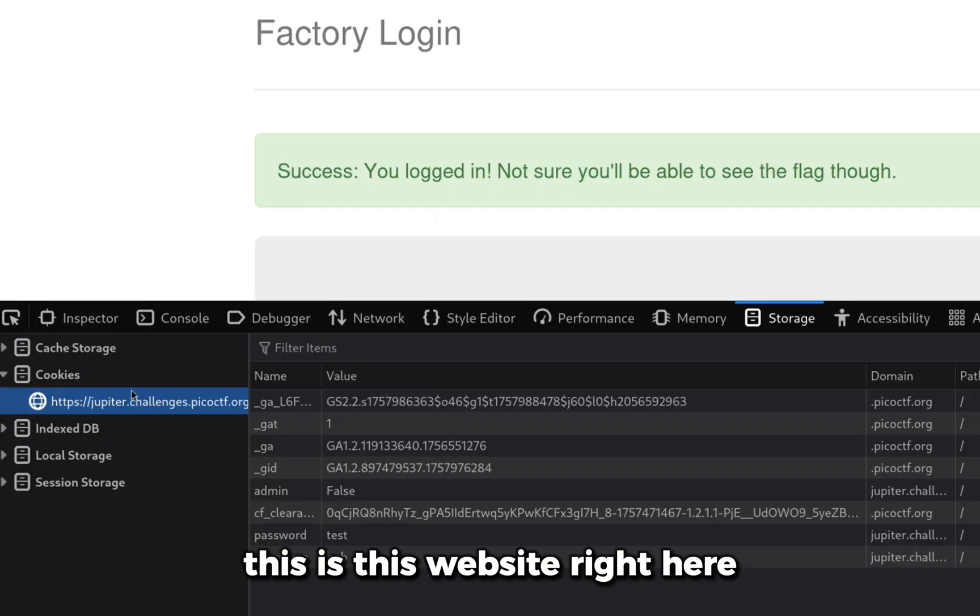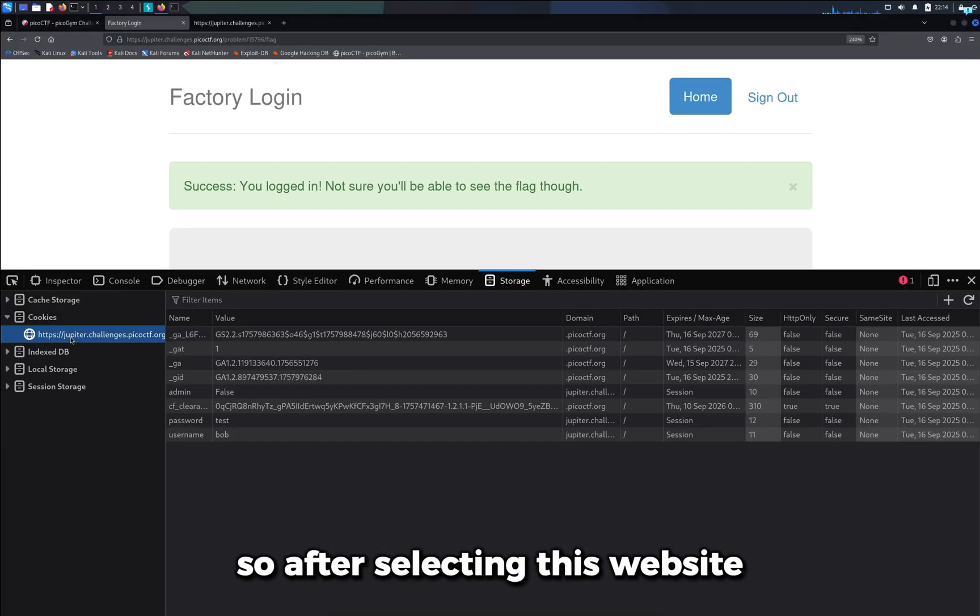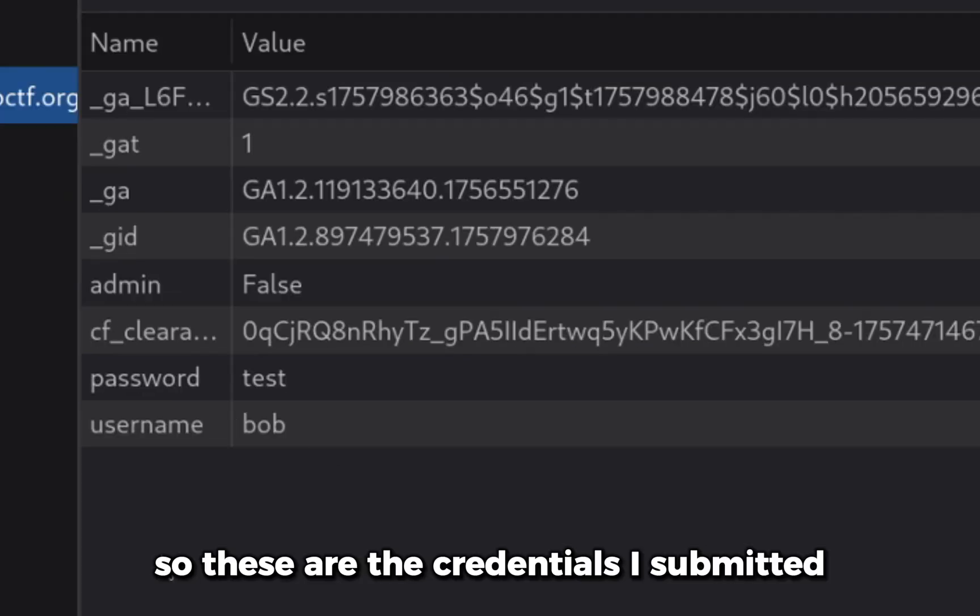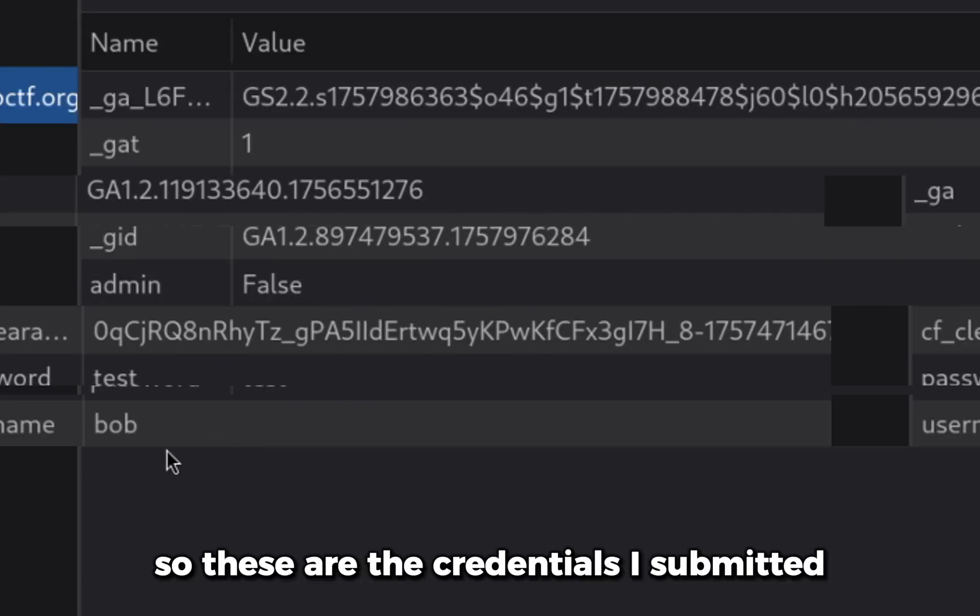This is this website right here. So after selecting this website, I can see the name of the cookie and the value. So these are the credentials I submitted.